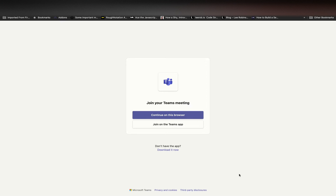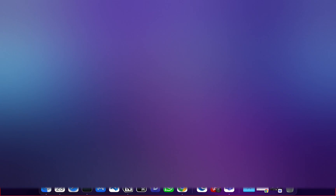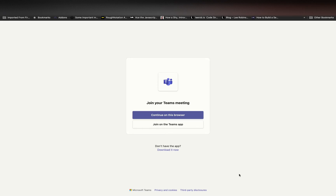Tell me about lifecycle methods that are presented in React. Also, for functional components, what are the alternatives for these lifecycle methods? And how do we implement the different lifecycle methods using these alternatives for functional components? Can you please mention that? Sure, sure.